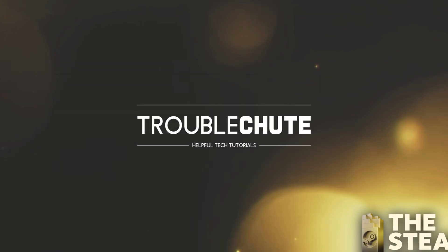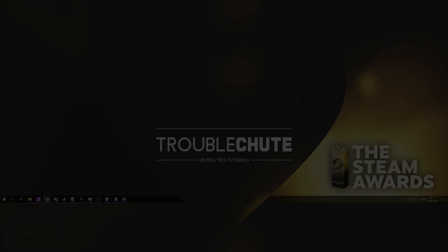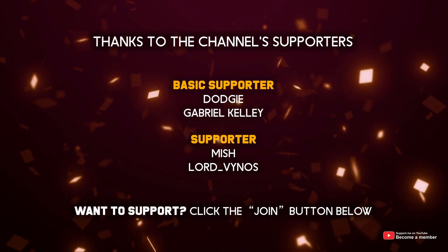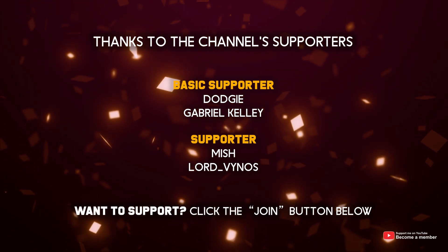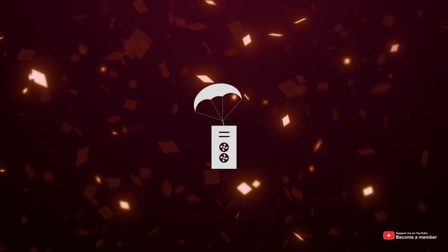But anyways, besides that, my name's been TechNobo here for Troubleshoot. Hopefully, you found some use in this video, and I'll see you all next time. Ciao! Bye!